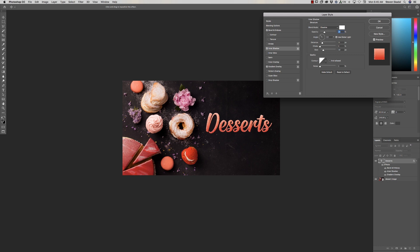Let's add a Drop Shadow to mimic what's already in the scene — we want the text to look like it's sitting right there with the desserts. Set the blend mode to Multiply and use Global Light so the angle stays consistent across all layer styles. Play with the distance a bit and keep the spread at zero. Keep the size subtle — we don't want a super dark drop shadow, that would be overkill. Leave noise at zero.